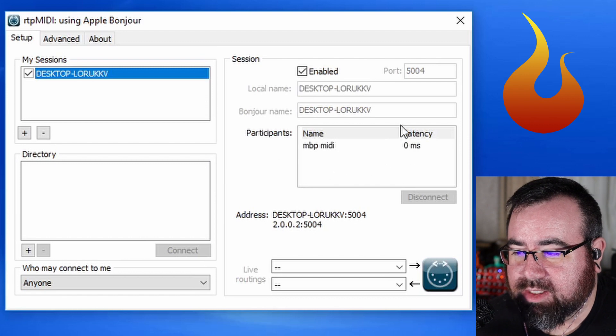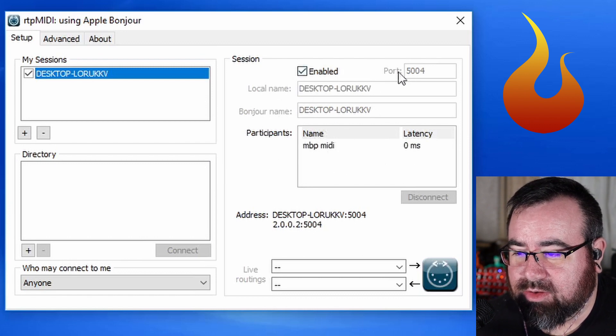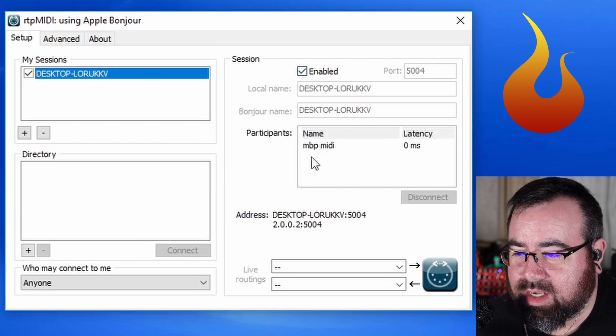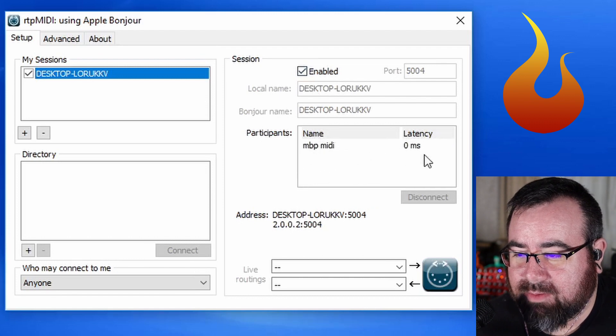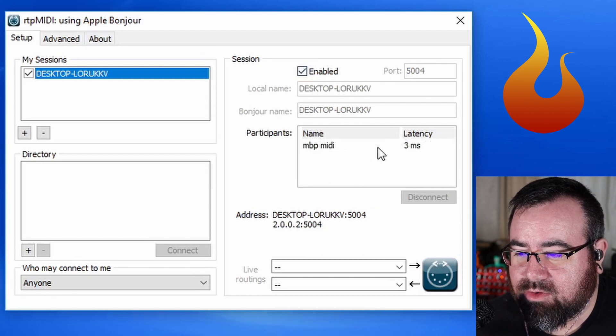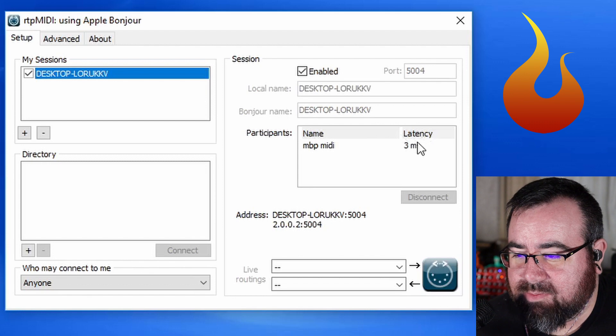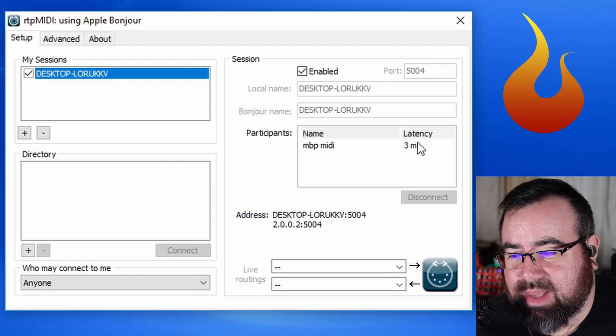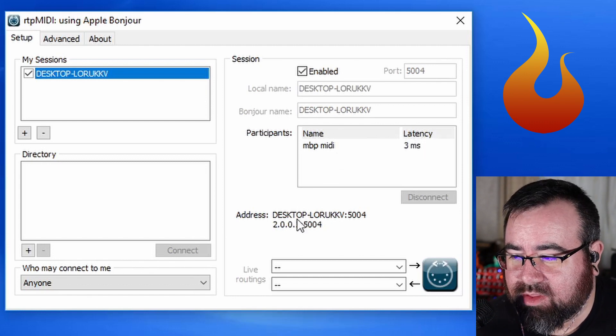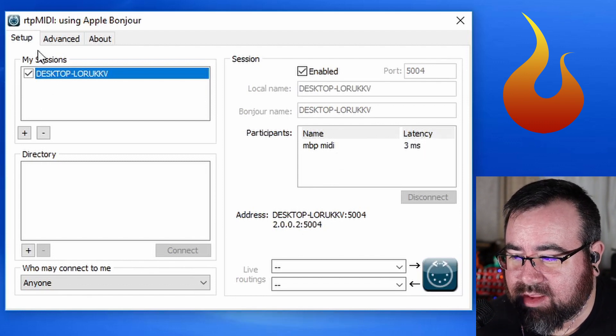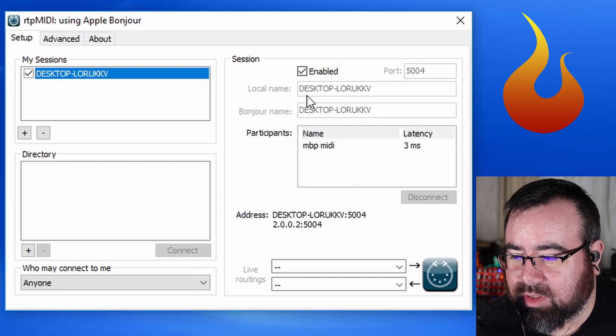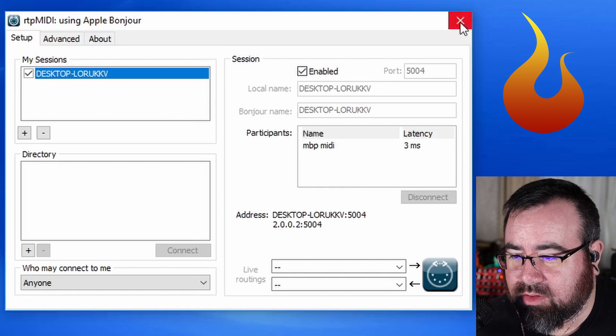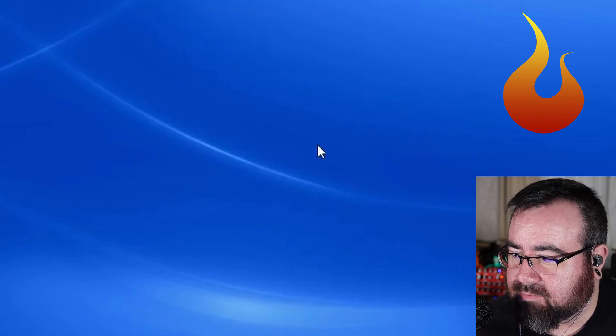Over here, it shows up under session. Session is enabled. You can leave all these settings the way it is. And you can see because I have a network cable, we're running about zero milliseconds to three milliseconds, which is negligible. All right. Once you're done with all these settings, again, my sessions is clicked. Session is enabled. Then you can close this bad mama jamma and move on.